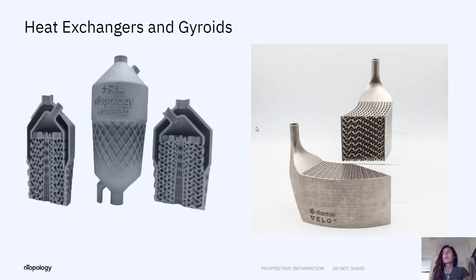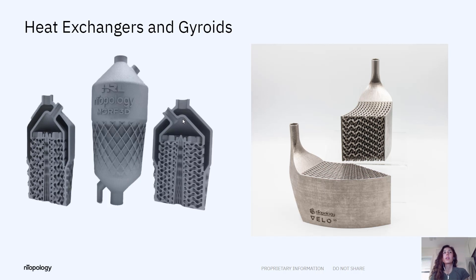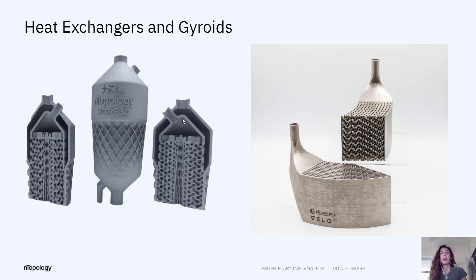Before we get to that, here are some heat exchangers we've done in the past. I'm sure you're aware of the one on the left. We've produced a lot of content on this one because it's a really cool example of the advanced modeling made possible through nTopology and also being able to offer interoperability with other tools like ANSYS.